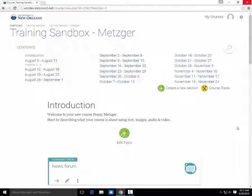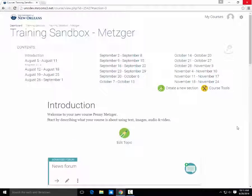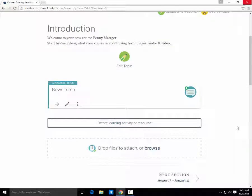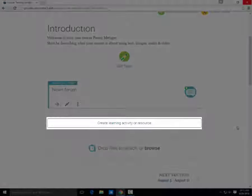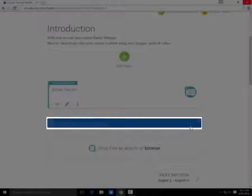First, go to the topic you'd like to add your quiz to, then scroll down. Click Create Learning Activity or Resource,